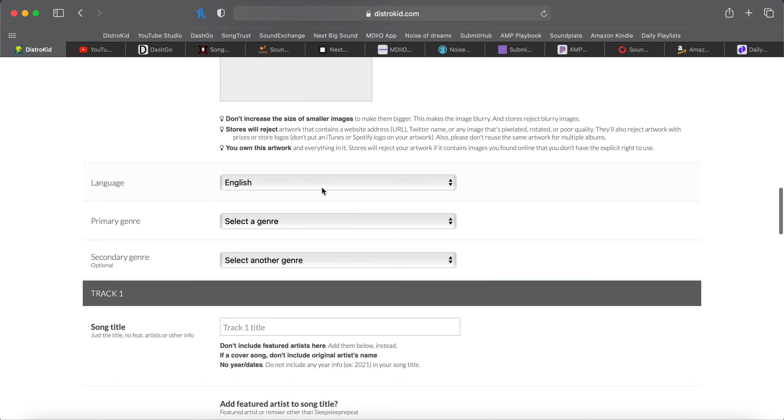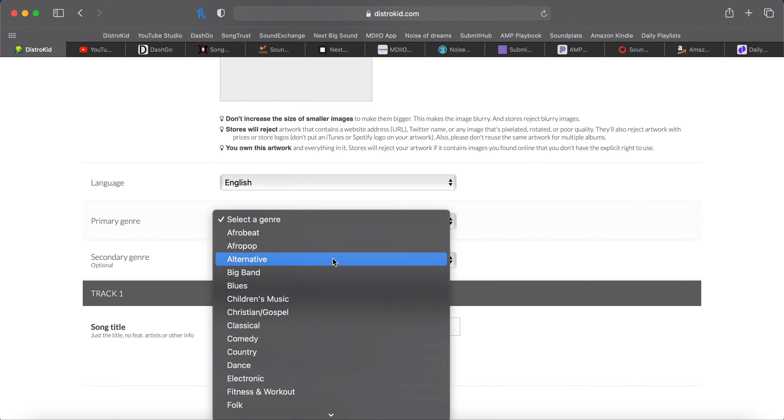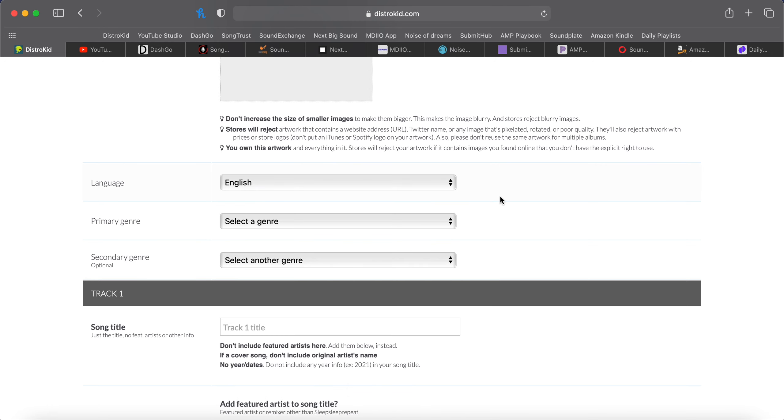Language, English, unless it's not. Primary genre, you want it to be the one people see first. Country, alternative, pop, punk. Got a lot to choose from. Secondary, same thing. It could be like country and rock, pop and rock, something like that.